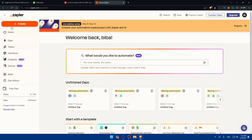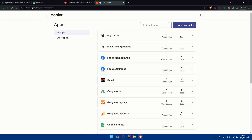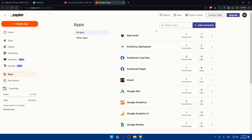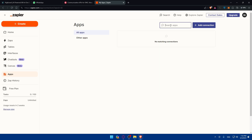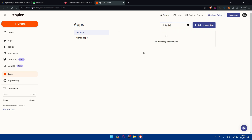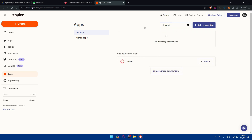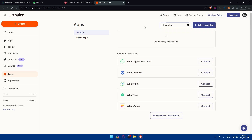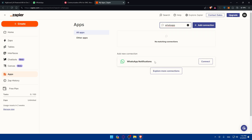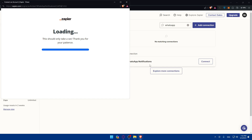Once you're logged into your Zapier account, go to the left panel and click on 'Apps'. To connect GoHighLevel to WhatsApp we'll need Twilio, so type 'Twilio' in the search. As you can see it appears in the results. There's an option to connect it to WhatsApp automatically — you can see WhatsApp connections and notifications available.